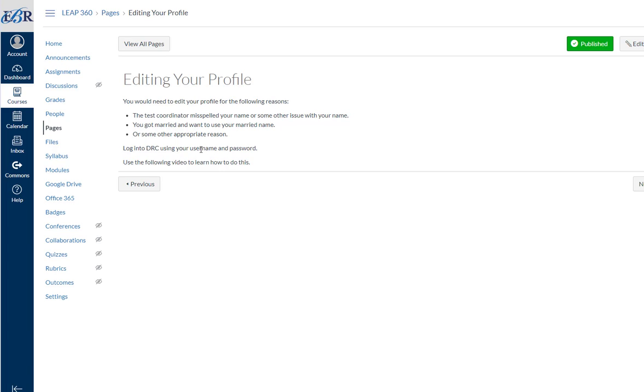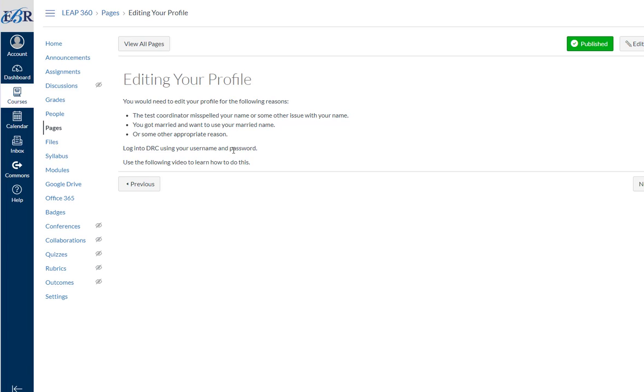Now let me just say something real quick. The username you cannot change. That cannot change. And we use your EBR email address for your username. Or if you're a charter school, we use your organization's email address. But the username you cannot change. You're going to see what it is you can change in a little while. But the username you cannot change. Now you can change a password, but you cannot change your username.